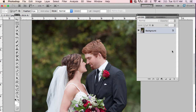Hi everyone, this is Heather from WeddingsByHeather.com where my goal is to equip you with the best techniques and tips to make you a better and more efficient photographer. In this video we are going to look at the Liquify tool inside of Photoshop, but first make sure you check out my free workflow video series available on my website.